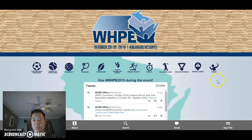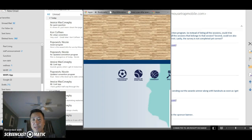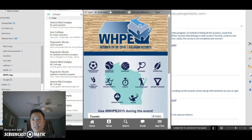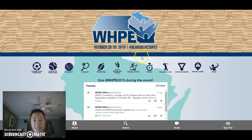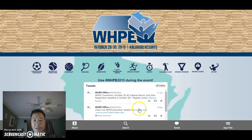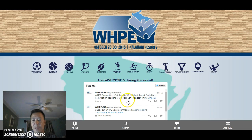If you look right here, this is pretty much what the web-based version will look like. If I minimize this screen, this is sort of what the mobile app version will look like — it's just more condensed and portrait size. There's going to be a Twitter feed here using the hashtag WHPE2015 during the event, and all of the Twitter feed will show up through here.